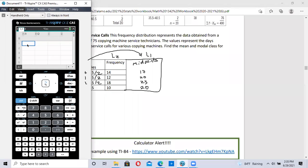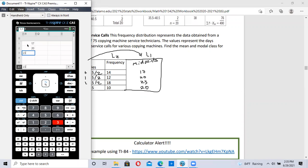L1 is the midpoints. 17, 20, 23, and 26.